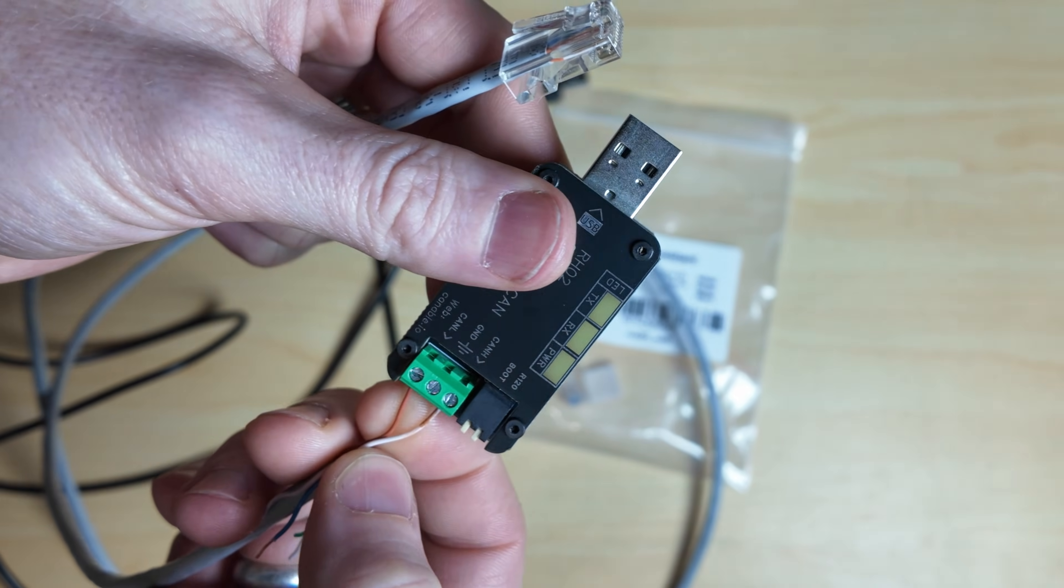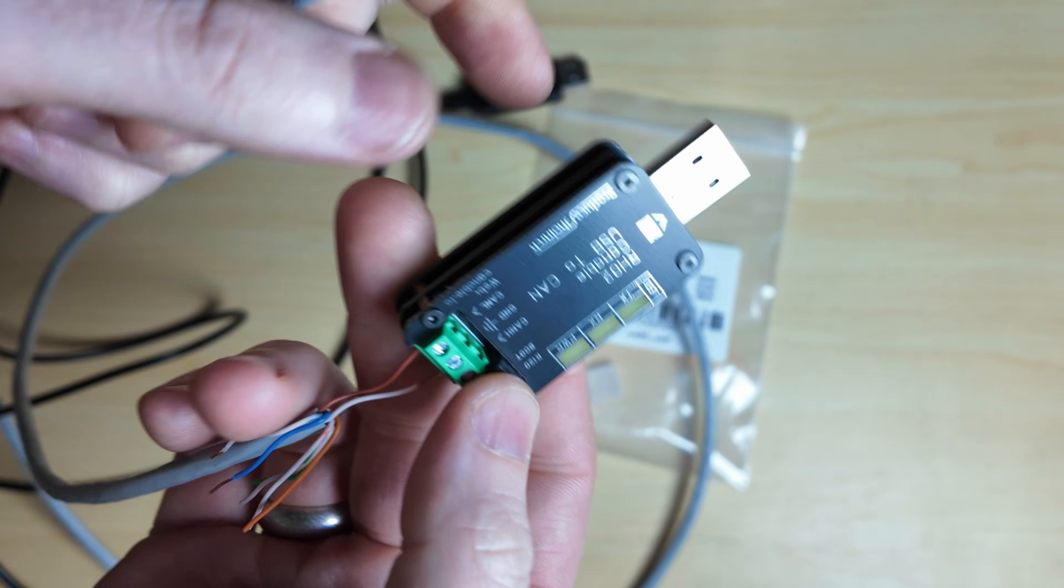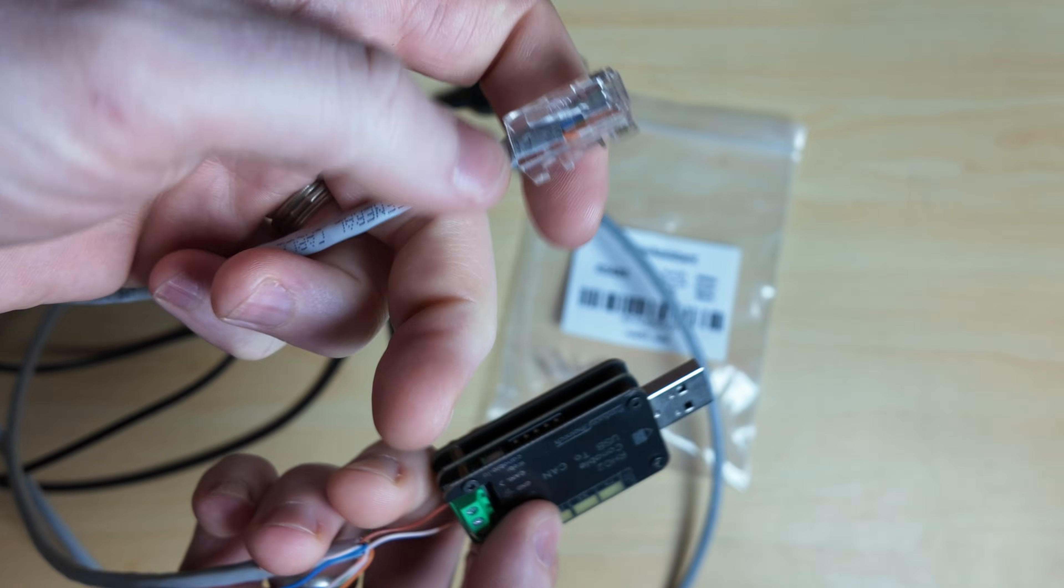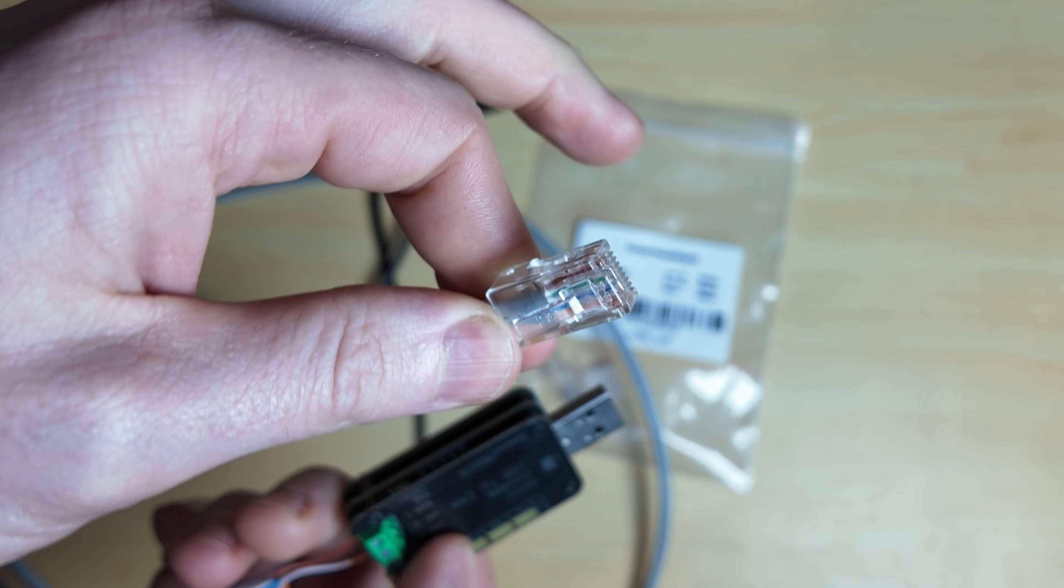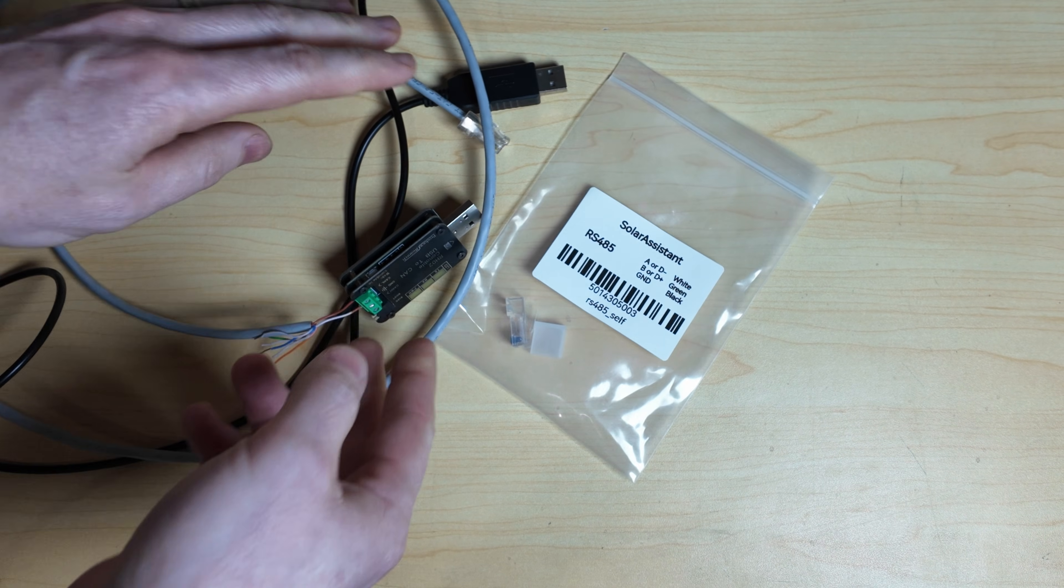So you could do this exact same thing. In fact, this one's actually using pins 7 and 8. So you would wire pins 7 and 8, wire up your plug, and then you're good to go.